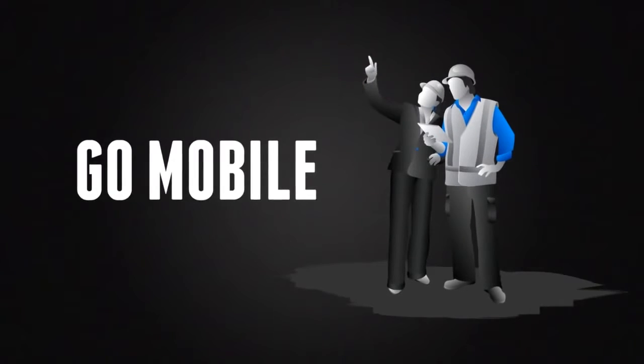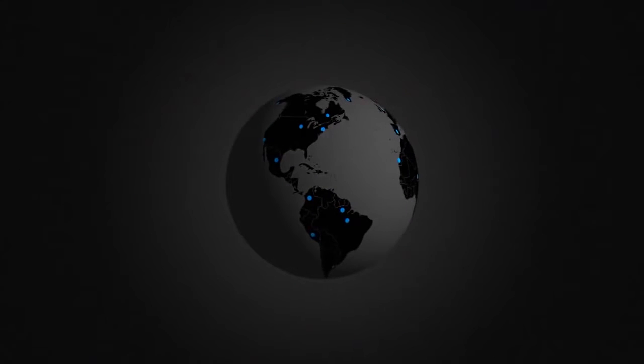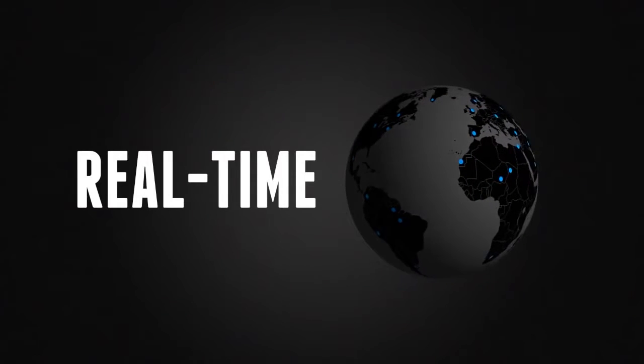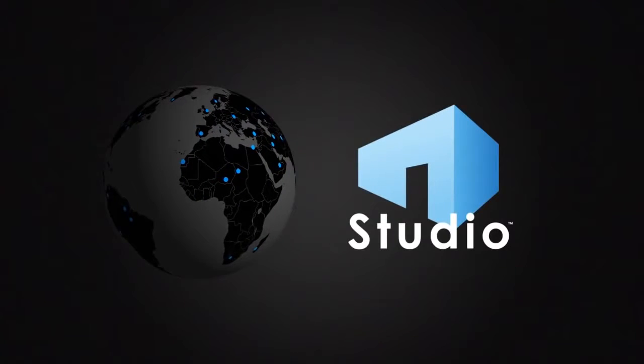Go mobile and collaborate with project partners at the job site or across the globe using Review's real-time, cloud-based solution, Bluebeam Studio.